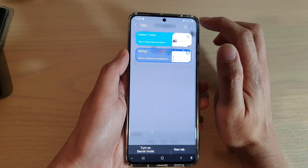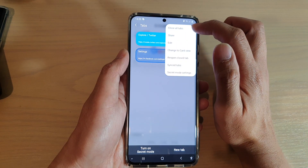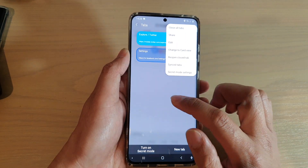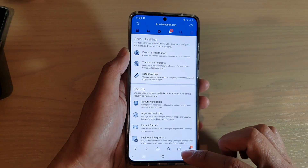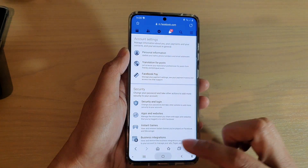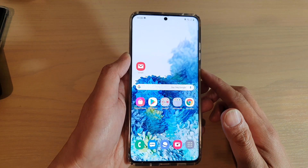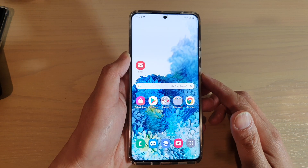If you want to close everything, you can tap on the menu key up here and tap on close all tabs. And that's how you can close your Internet Browser tabs on your Samsung Galaxy S20 series.